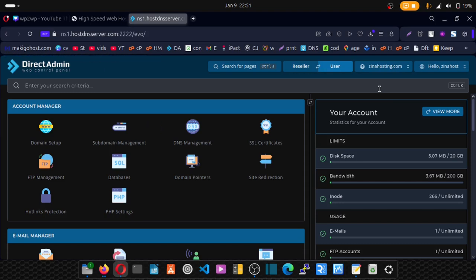In this video training, we'll be learning how to install WordPress in Direct Admin. To get started, make sure you're logged into your Direct Admin.